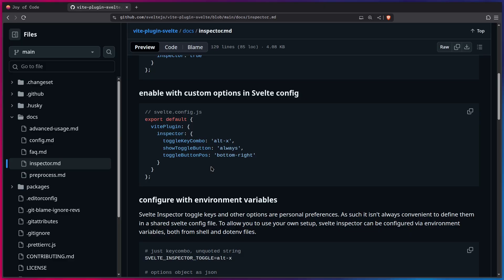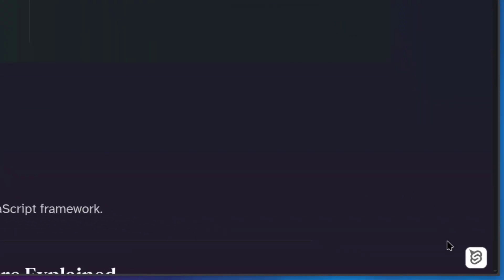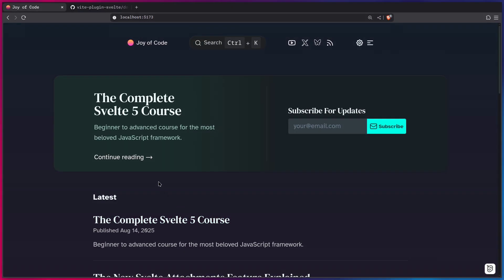So in this case, when I go to my project after saving, it's going to take a second to reload. What you're going to see, now we're going to see the Svelte Inspector icon in the corner. And now we can press Alt-X, and it's going to activate the Inspector.